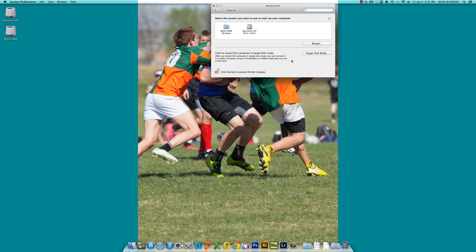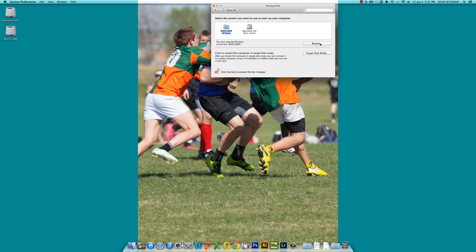and right there, you'll notice that we have boot camp Windows and Macintosh hard drive. You can go ahead and click boot camp Windows, and when I click restart, it will reboot into the Windows side.